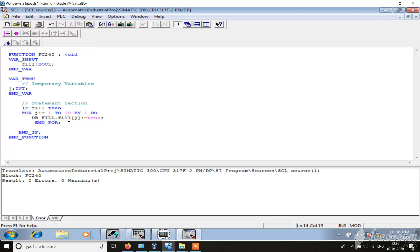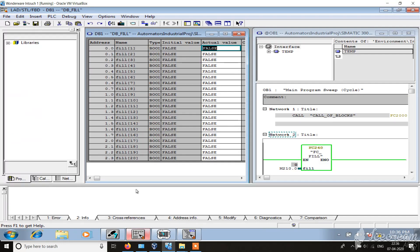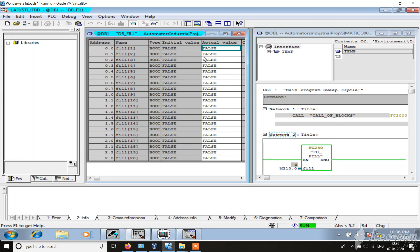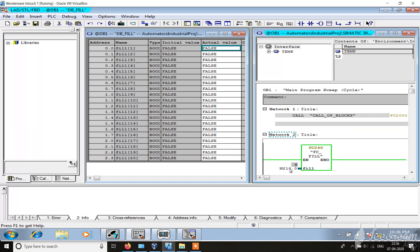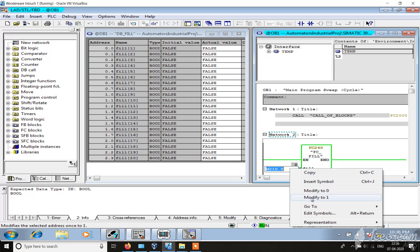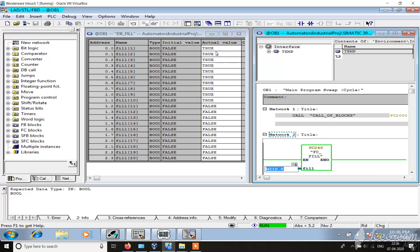So this program will fill true value in for loop in indexes 1 to 10. So let's see in the program, let's monitor this. Now this is false, and when I enable this fill, you see 1 to 10 the value has been filled.